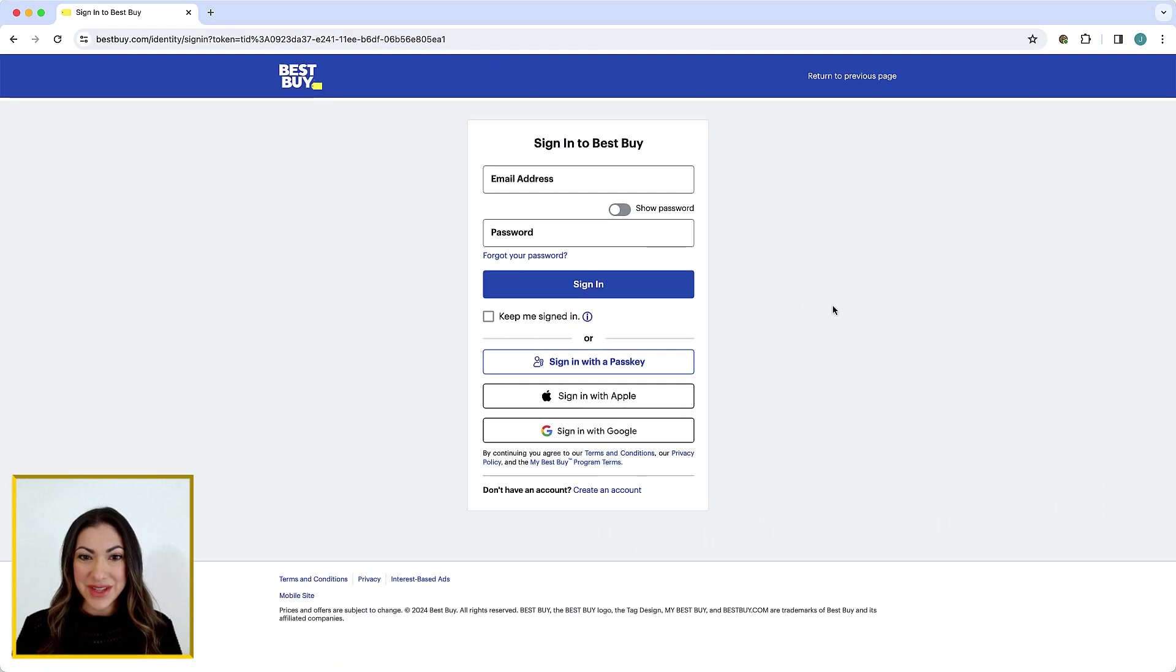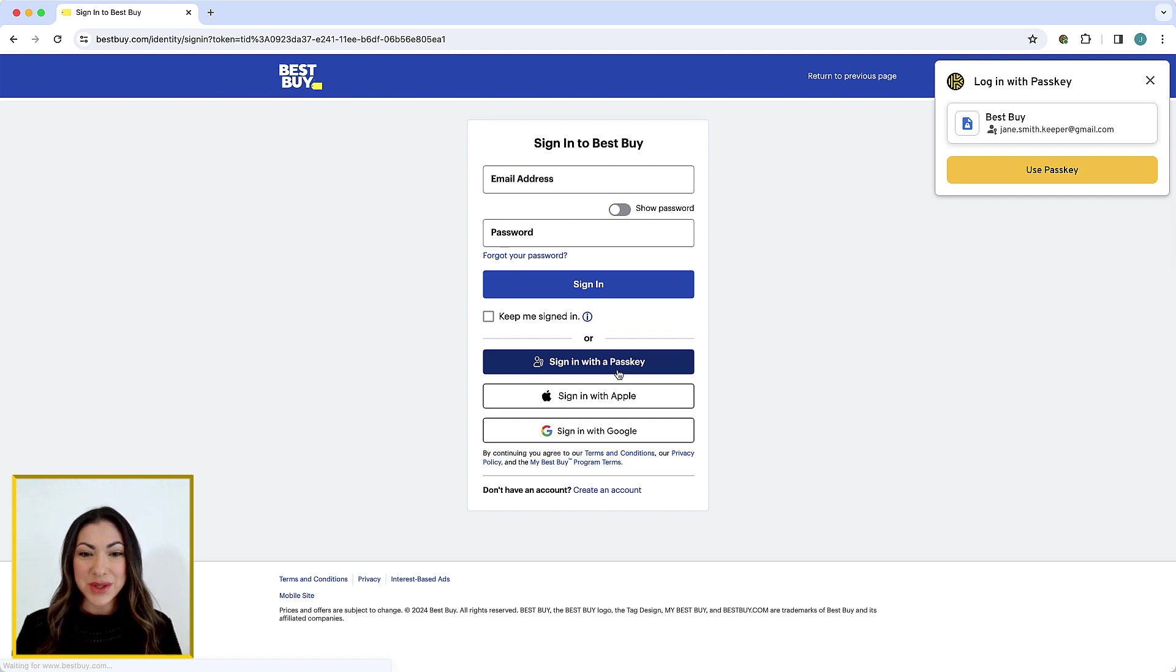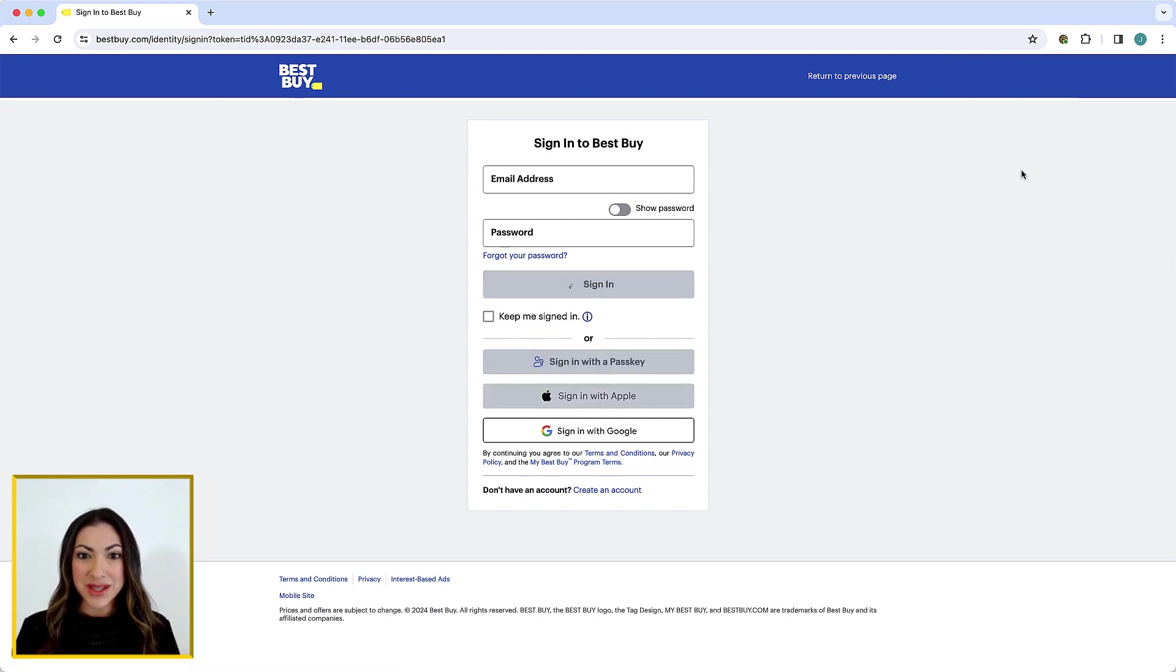Clicking Sign In with a Passkey initiates the passkey login process with Keeper. Click Use Passkey when prompted by Keeper and you'll be logged in.